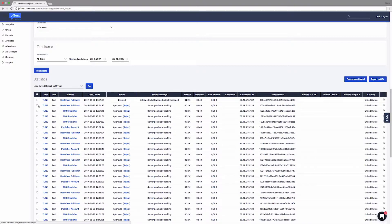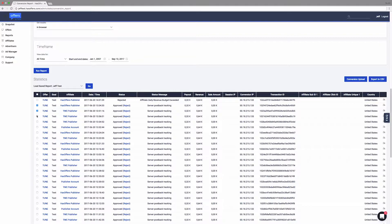Conversions appear in the conversion report even when rejected. If you later want to re-approve a conversion, click Approve.